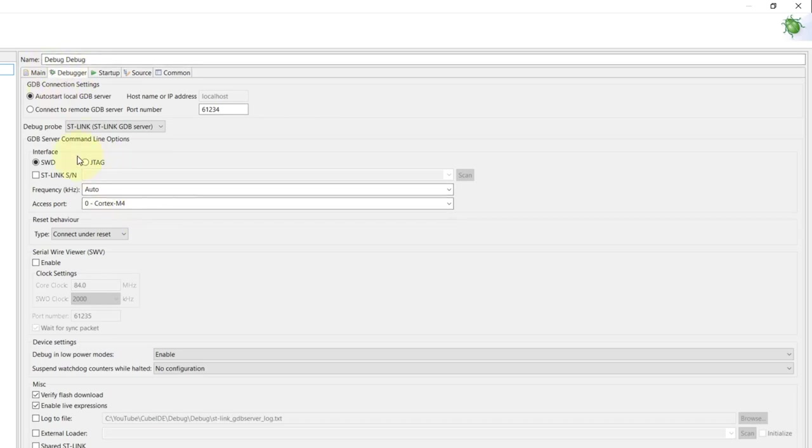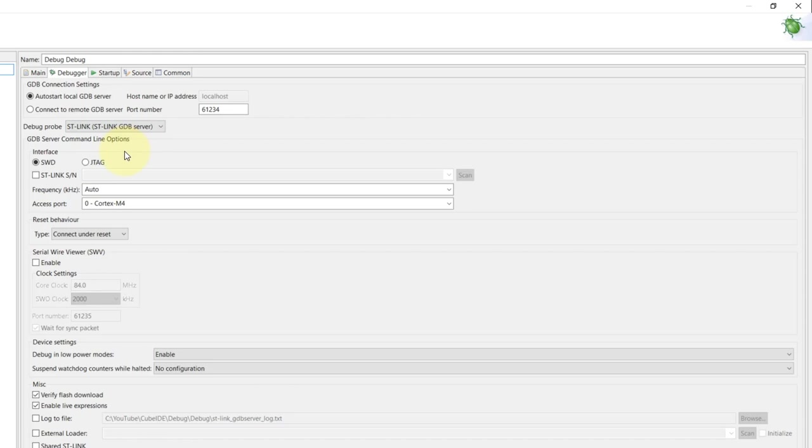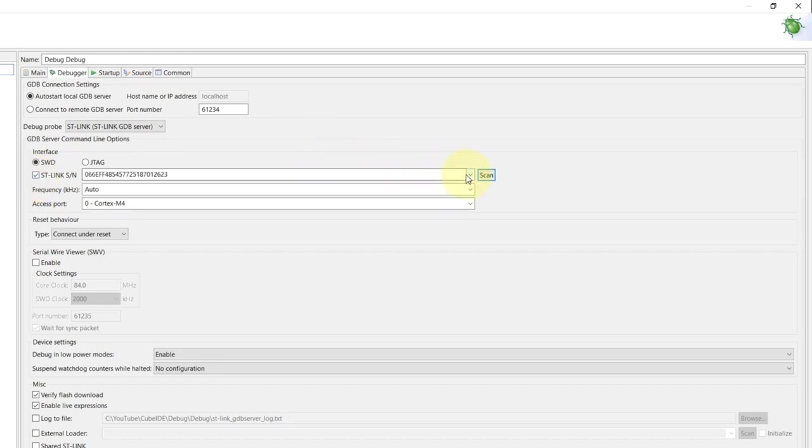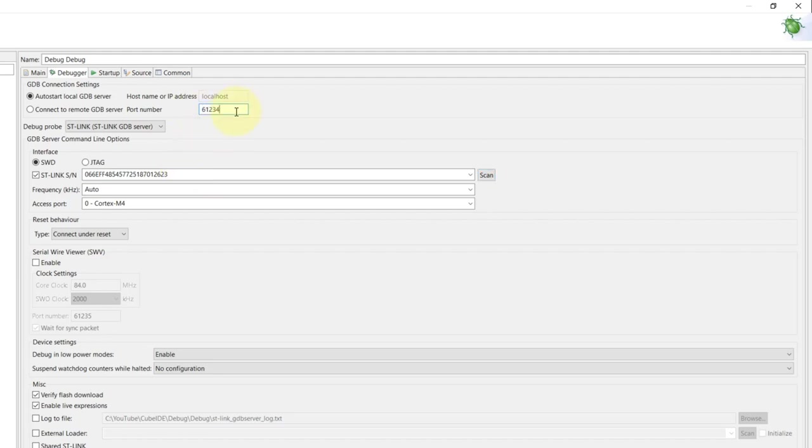For the debugger tab itself, all I have to do is make sure that I'm selecting the debug probe that I have. In this Nucleo board that I'm using, it's the ST-Link GDB server. One very important thing is that if I have more than one ST-Link connected, I can always specify which one I want to use by enabling this checkbox and clicking scan. We can see the serial number for the ST-Link that I'm using. If I were to debug a second one, just make sure that the port number here is different from the default, otherwise it will conflict through the GDB server.